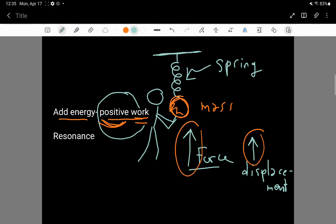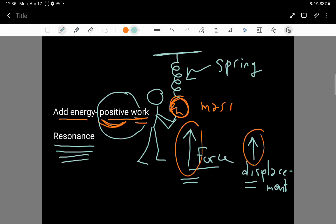There's a really interesting situation called resonance. What this person could do is push upwards on the ball every time the ball is actually moving upwards. If you periodically apply this force only in the same direction as the ball is already moving — that is, in the direction of the ball's velocity — then you only ever add energy to your oscillator, and this is called a resonance situation.